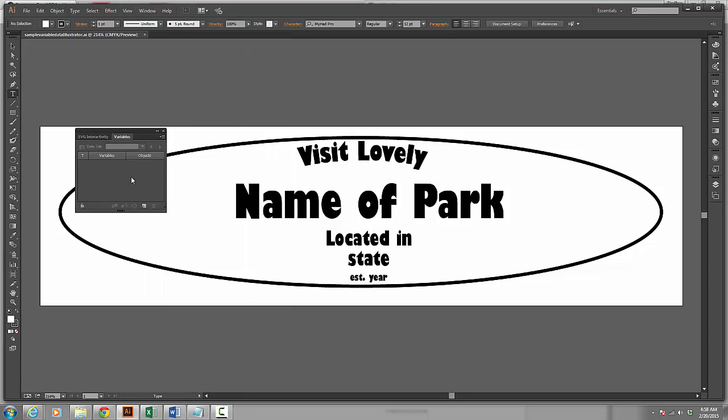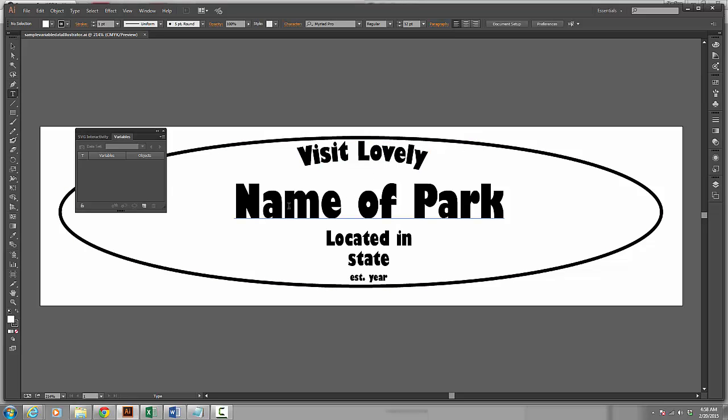Now what variables allow you to do is create a design and have certain aspects of your design change dynamically. For example, I have this design here where I want the name of the park, a national park to change, I want the state to change, and I want the year to change.